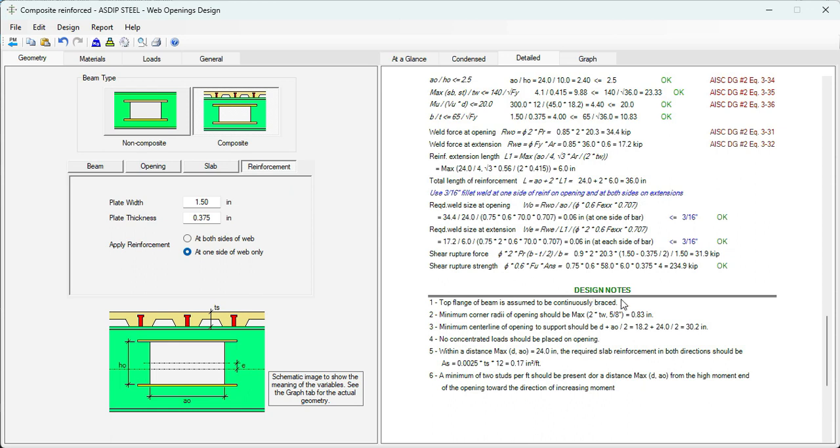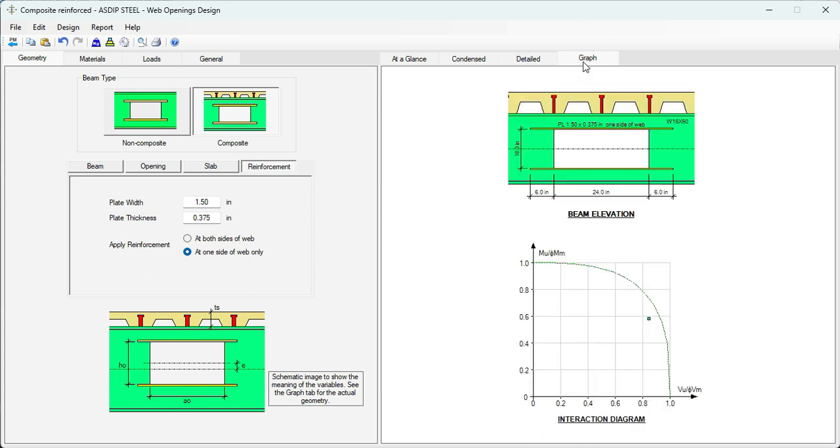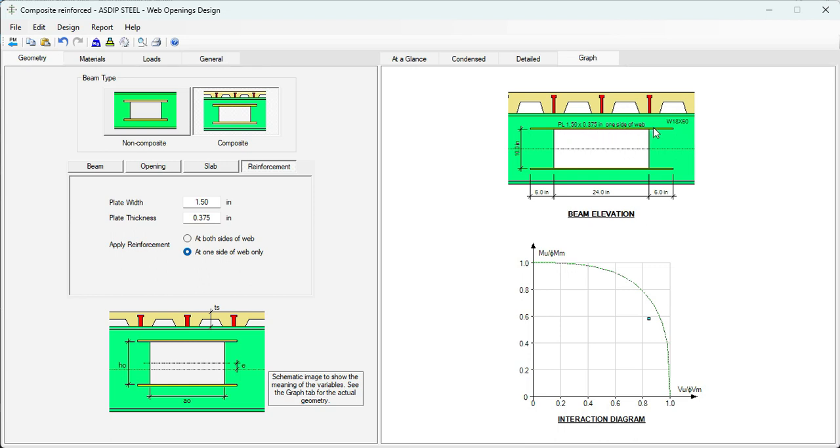Graphically, we can see here the beam elevation with the opening and the reinforcement. It's a plate, one and a half by three eighths, one side only, top and bottom. And the interaction diagram, showing the loads inside the usable area.